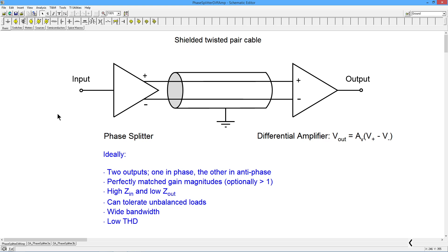Then we moved to a differential amplifier version, which solved some problems. For example, the load didn't affect the input impedance — that was nice. It had really great matching and good distortion. The output impedances were matched, but unfortunately they were both high. You could solve that by adding followers, but now you're looking at five transistors. Both outputs also had to be capacitively coupled, so they weren't directly coupled. Still perfectly good circuits, but now it's time to look at something a little different — we're going to use operational amplifiers.